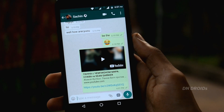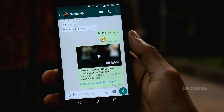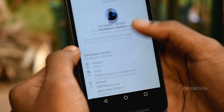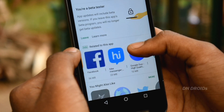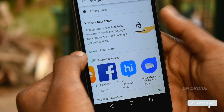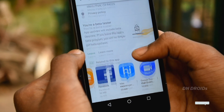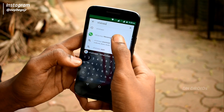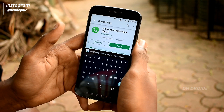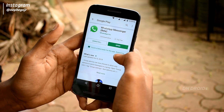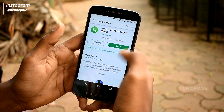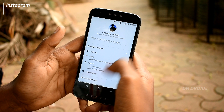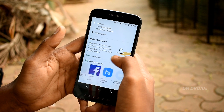You might have heard in many videos that they show awesome tricks like this and at last say you need to become a beta tester. So what exactly is it? I'll now let you know how to become a beta tester so that everyone watching this video can try out upcoming updates before they officially roll out on the Play Store.